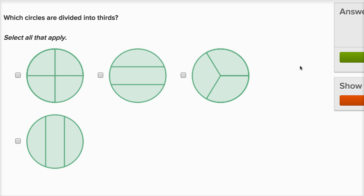Which circles are divided into thirds? To divide into thirds, you have to be divided into three equal sections. This one is divided into four equal sections, so it's divided into fourths, not thirds. This is divided into three sections, but they're not equal — this section right over here is smaller than this section. This one is divided into three sections and they're all equal — this section has the same area as this section, has the same area as that section.